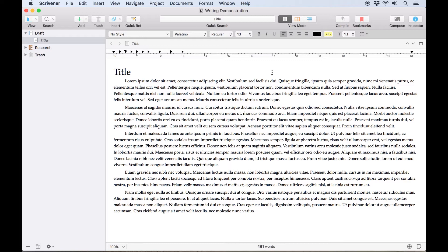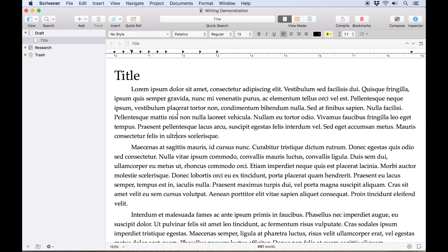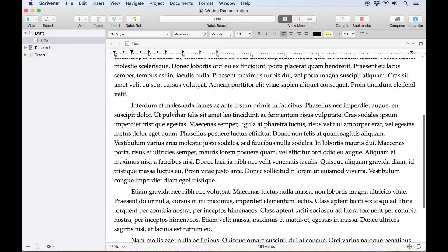In the bottom left, you'll notice a percentage. Clicking on this allows you to set a zoom percentage for the editor, resizing the text display size without changing the font size at all.